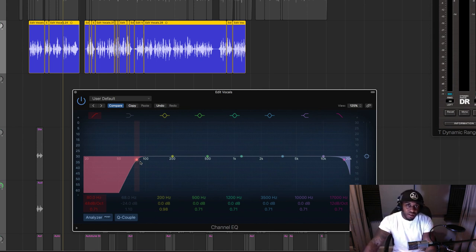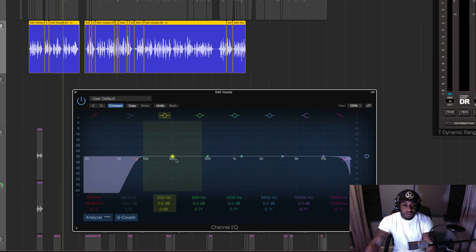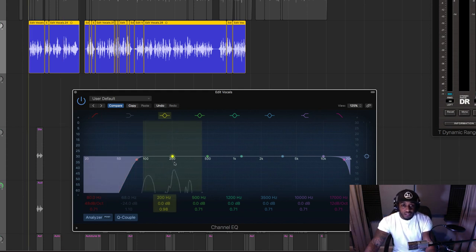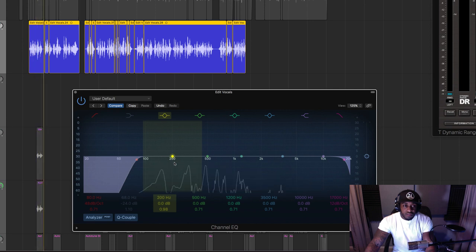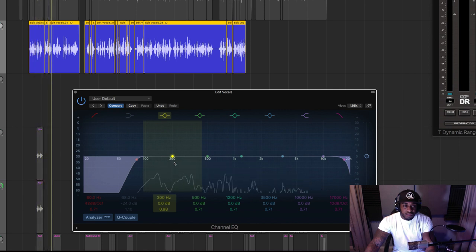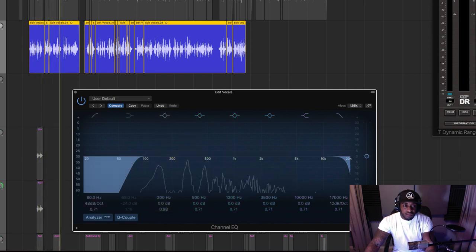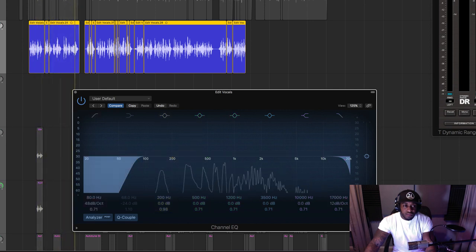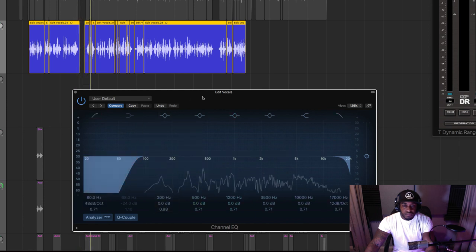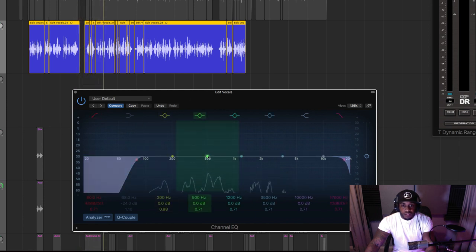Depending on the vocalist, rapper, artist, or singer — whoever's files you're working with — you can apply a high-pass filter around 80 to 90 hertz to cut that unnecessary low-end buildup. [vocal example plays]